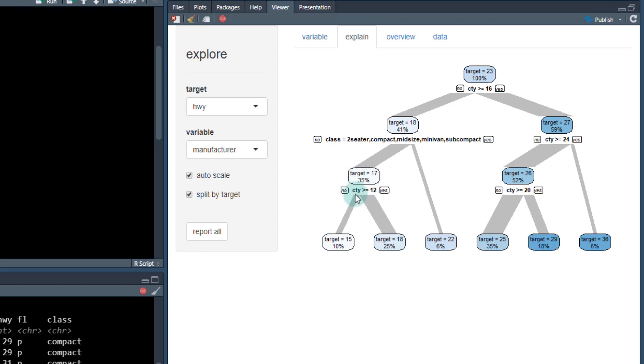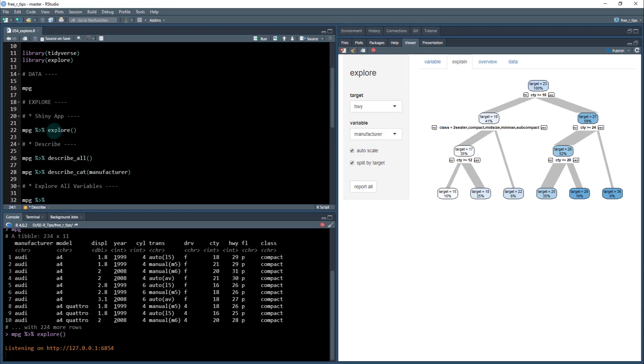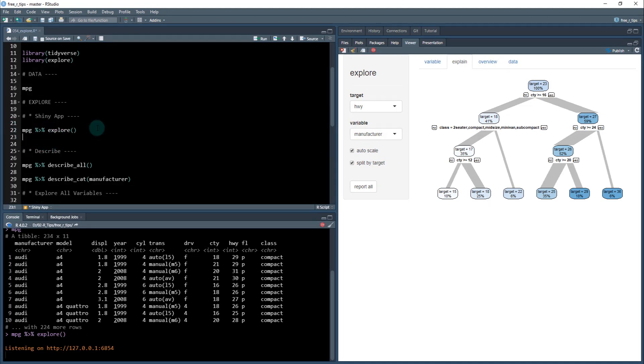Now, one of the problems I do see here is that city fuel economy is, of course, going to be highly correlated. So you may want to remove this from the data set. So I'll do that real quick, just to show you what I'm talking about.